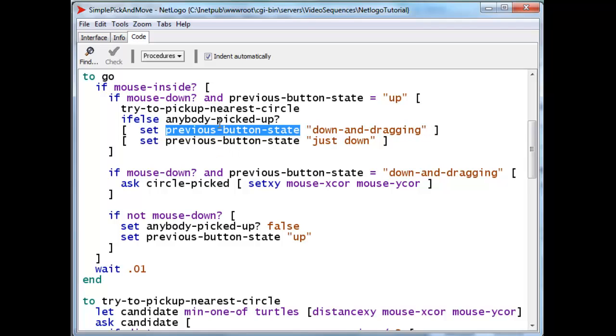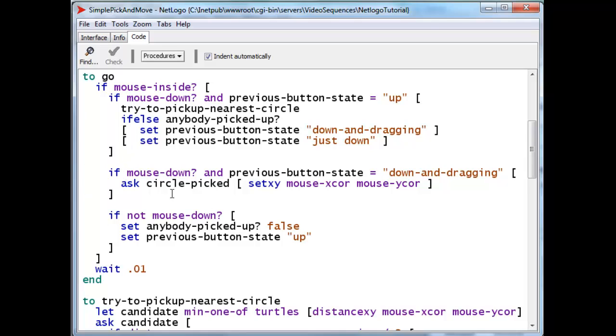If nobody has been picked up, then we set the button state to just down. Now, when we go through the Go routine, notice that if the previous button was up, it will be immediately changed to one of these two. So at the end of this procedure,